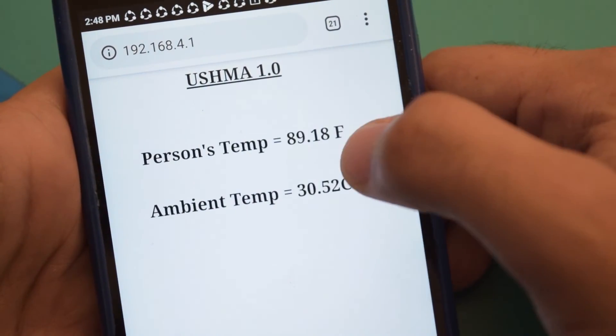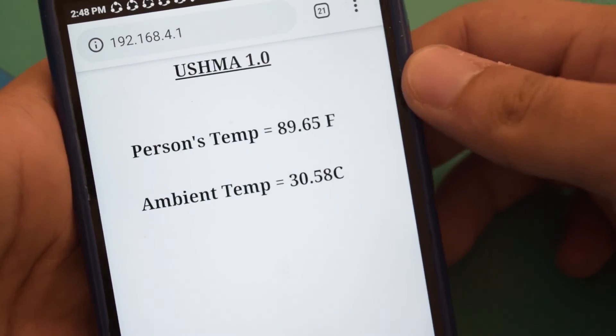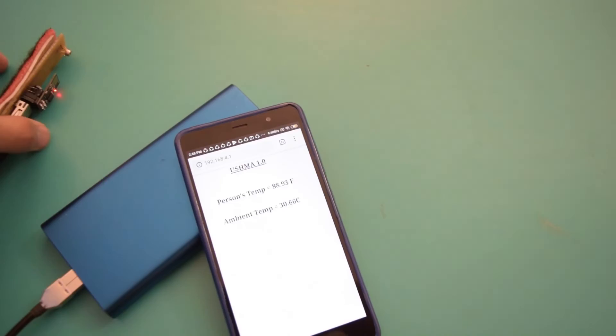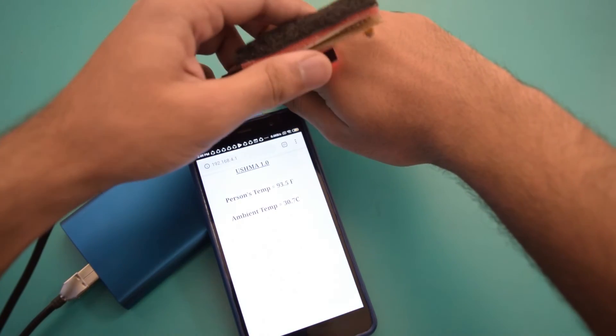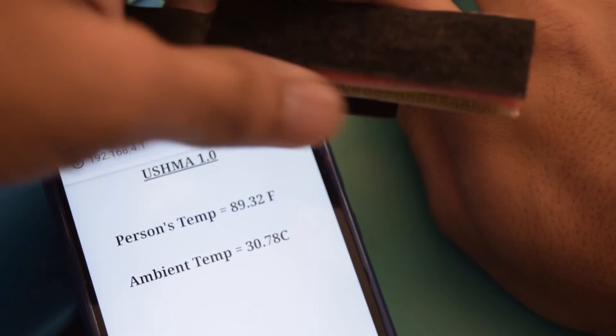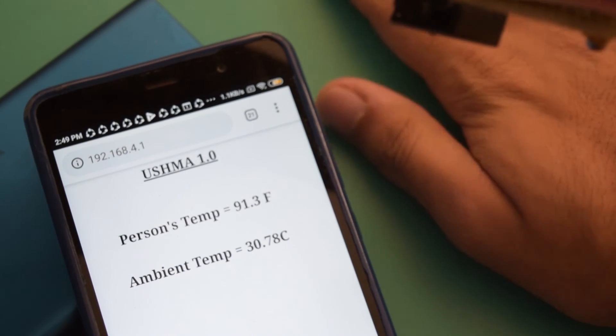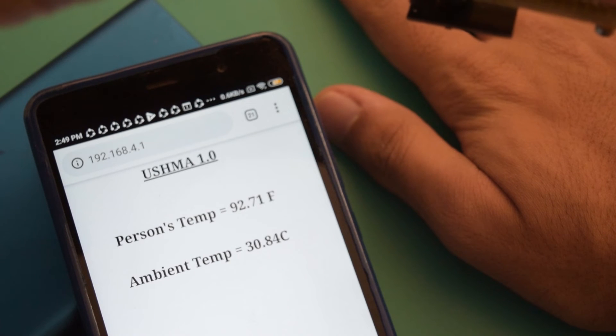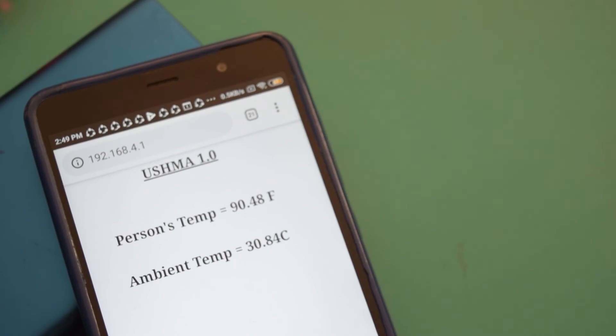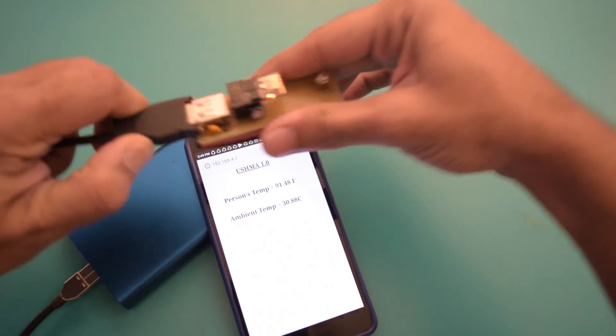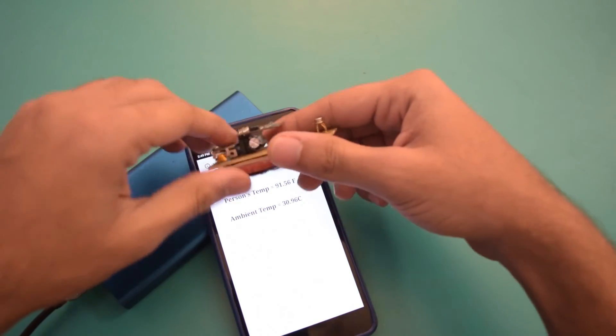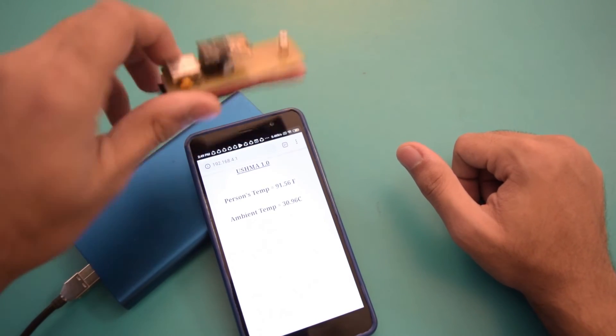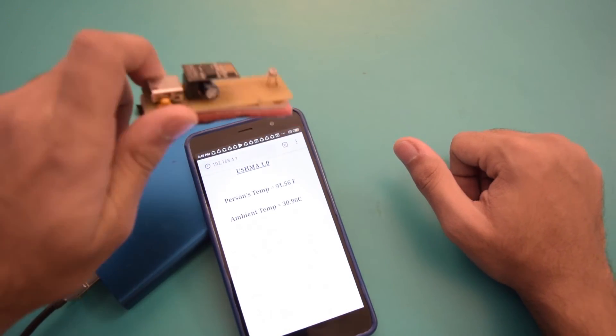I refresh the page and there you go, the values are getting updated. See, in the same manner I'm taking my skin temperature. So you can see when I touch it or not even touch, when it's near the skin, you can see the skin temperature is about 92.71 Fahrenheit. So this is how you can use this particular thermometer. You can keep it in the pocket, you can carry it anywhere, you can carry it with the smartphone or power bank. So it's a very handy option.